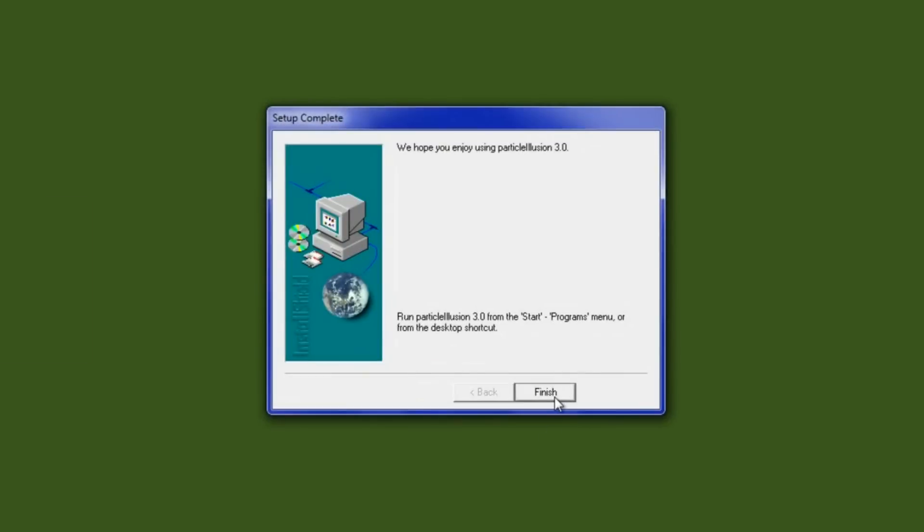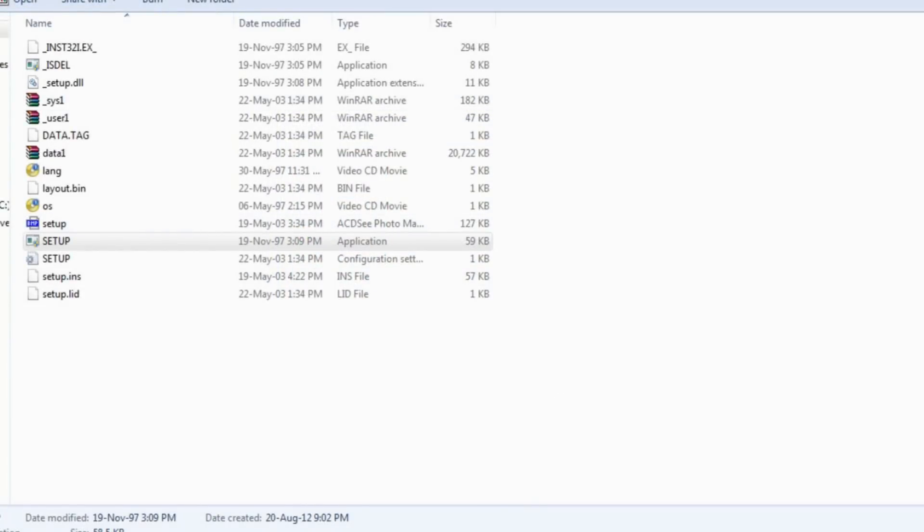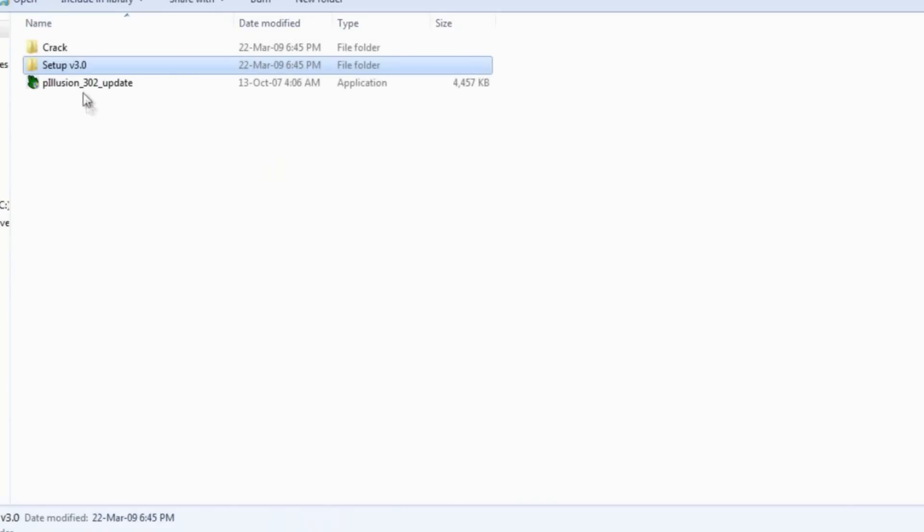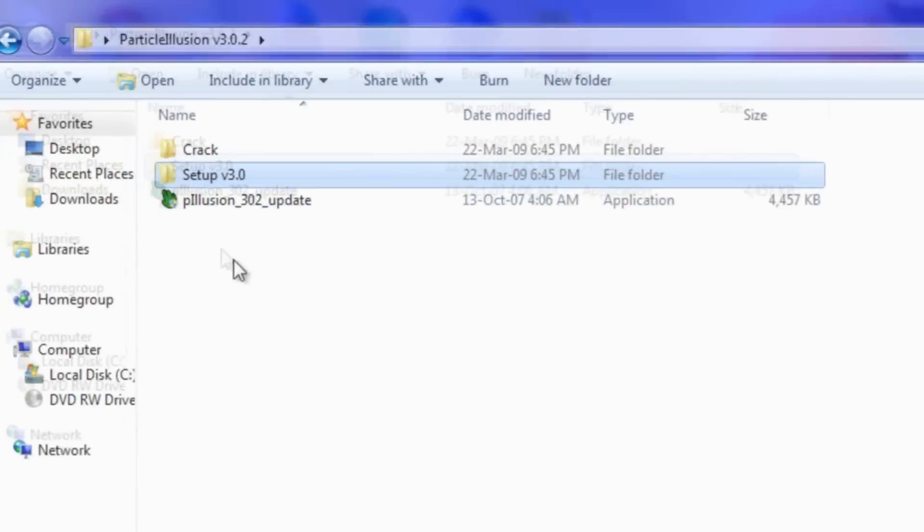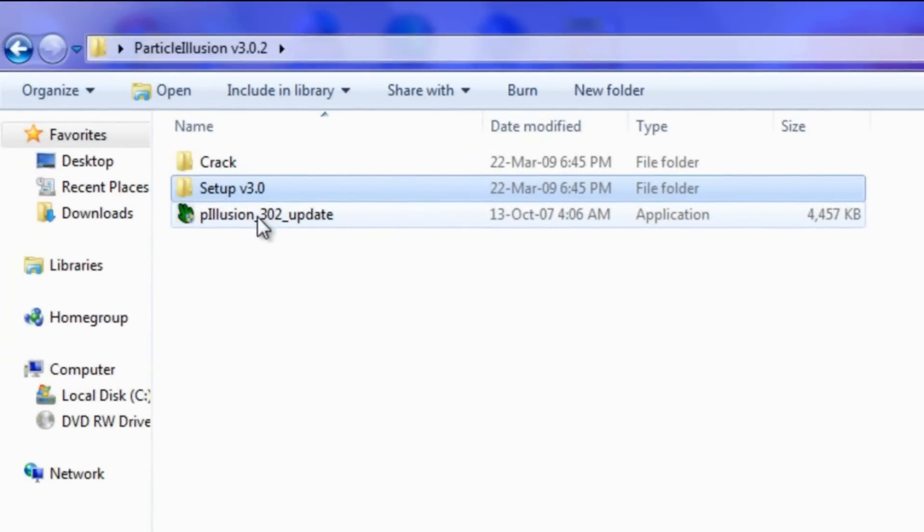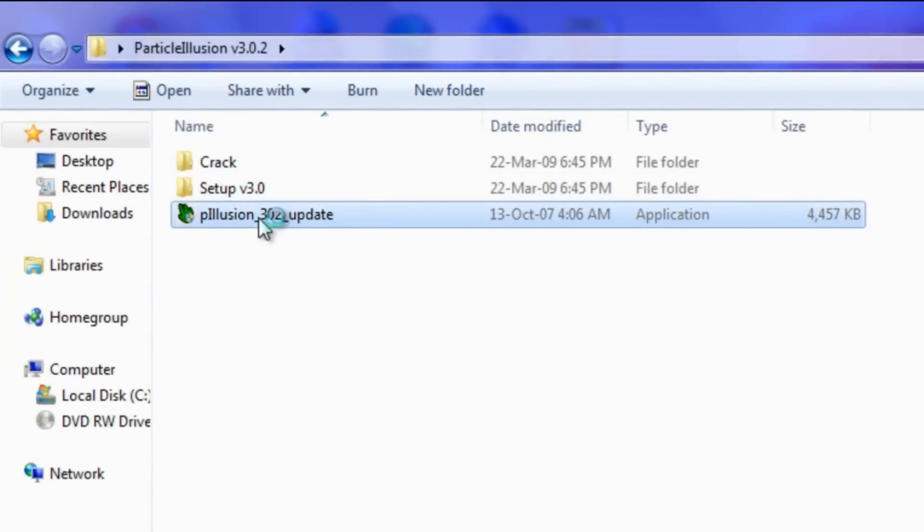Now when you're done, you want to go and install Particle Illusion update.